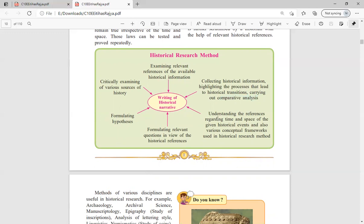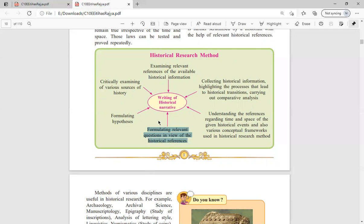The fourth step is understanding the references regarding time and space of the given historical events and the conceptual frameworks used in historical research. Make sure what you find is related to the correct time period and can be connected to historical events. To verify authenticity, start asking questions. When you ask questions, you get answers — for example, asking 'how do you know this?' and 'do you have proof?'